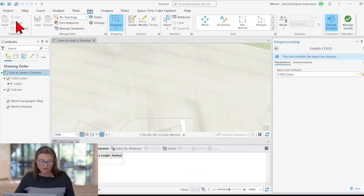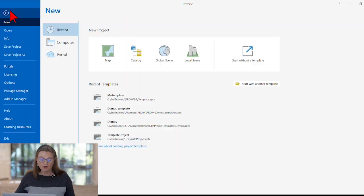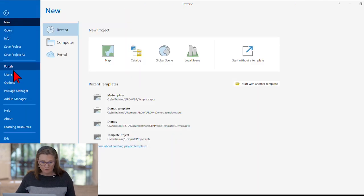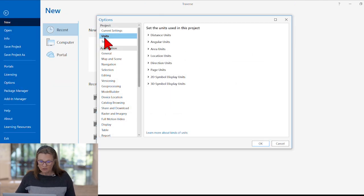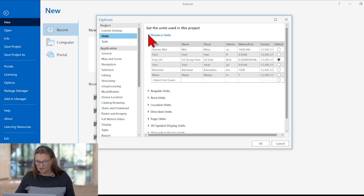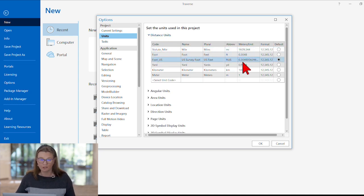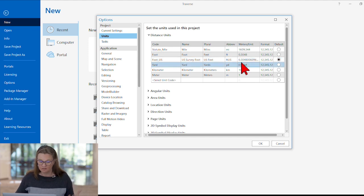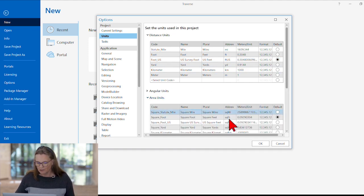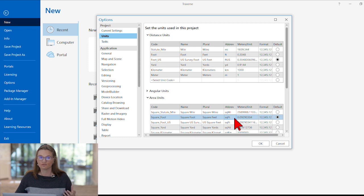Another setting to check are the project units. So in the project options, we can set our distance units, and in our case that has to be US feet because State Plane uses US feet, and our area units have been set to square feet as well.